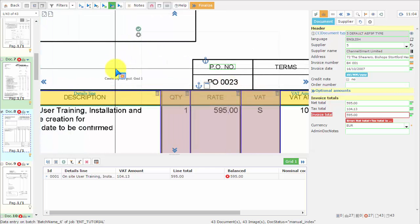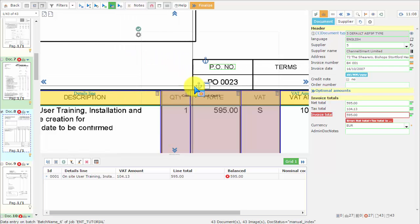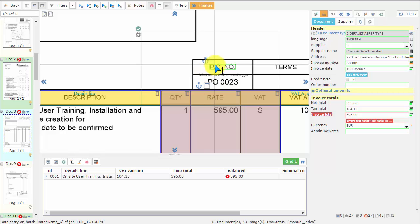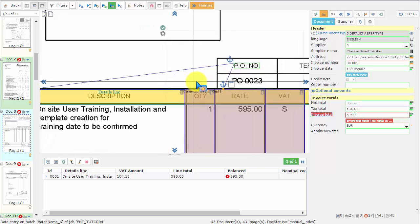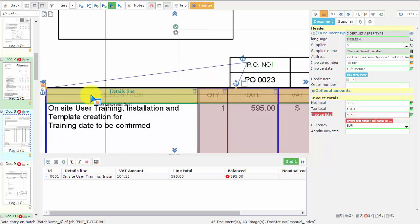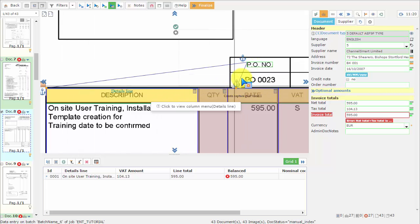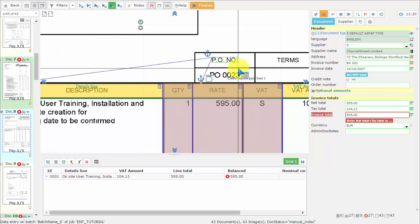To link the grid to the trigger we just created, we just have to click on the anchor icon on the grid, and then click on the trigger we want to use. And you can see now, the grid and the trigger are both linked together.